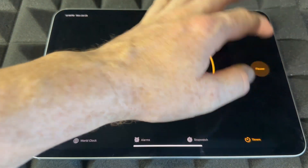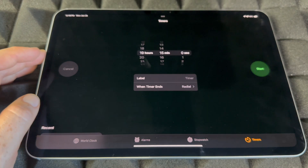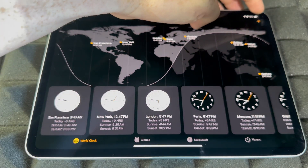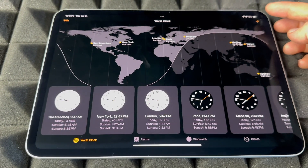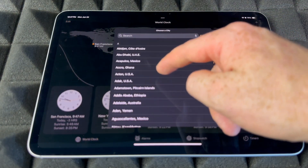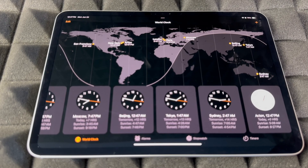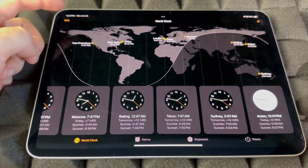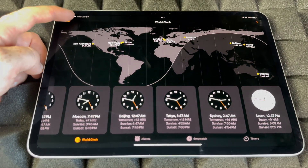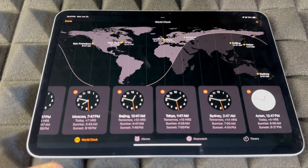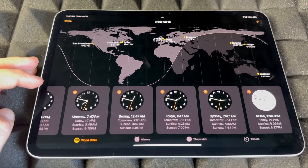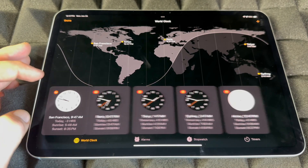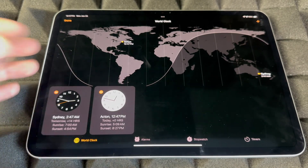For World Clocks, you can add any clock by tapping the plus sign in the top right corner, then adding a city. To remove clocks, tap Edit on the top left, then tap the minus sign next to any clock you want to delete. You can delete the ones you don't care about and keep only the ones that matter to you.